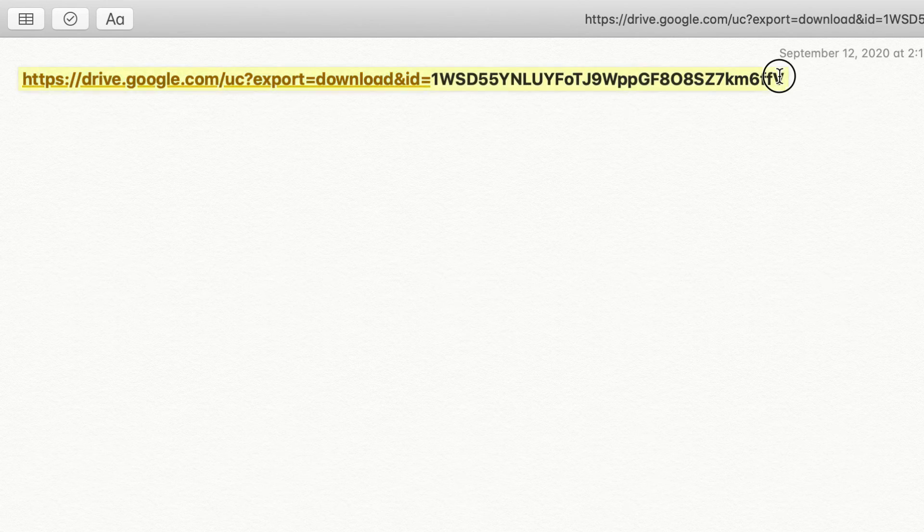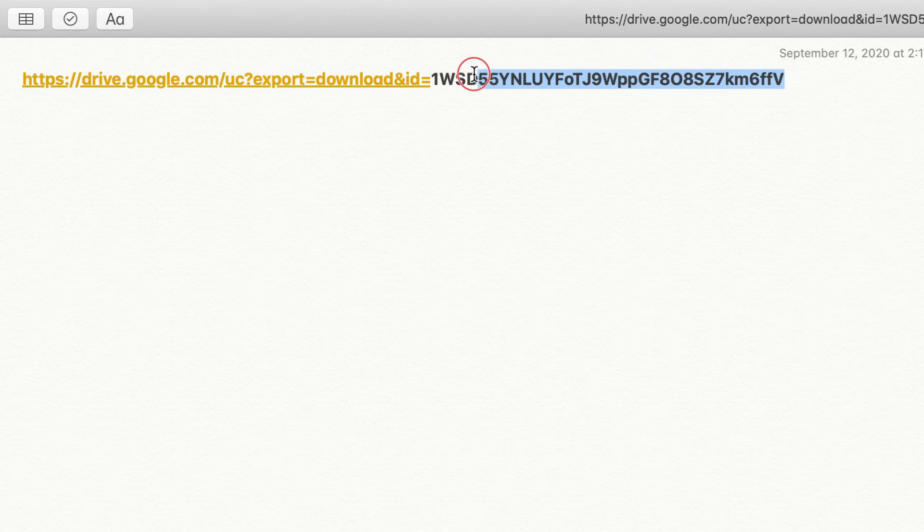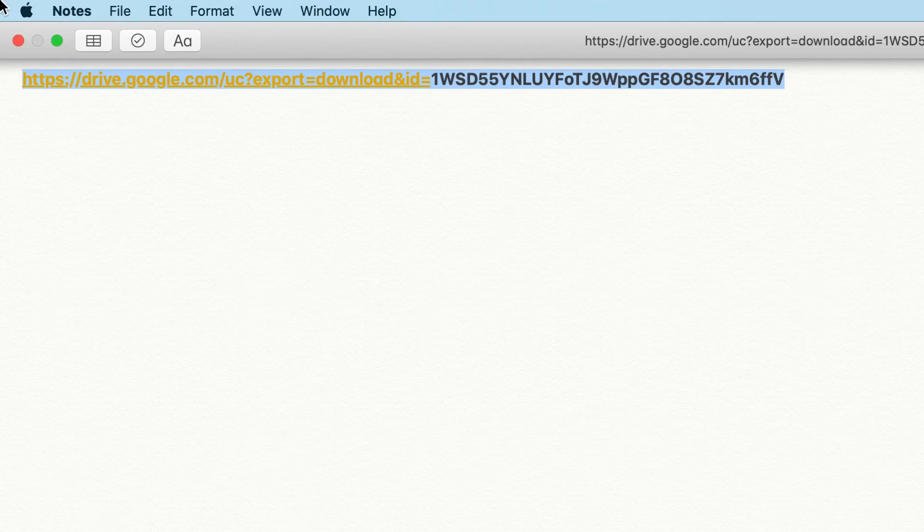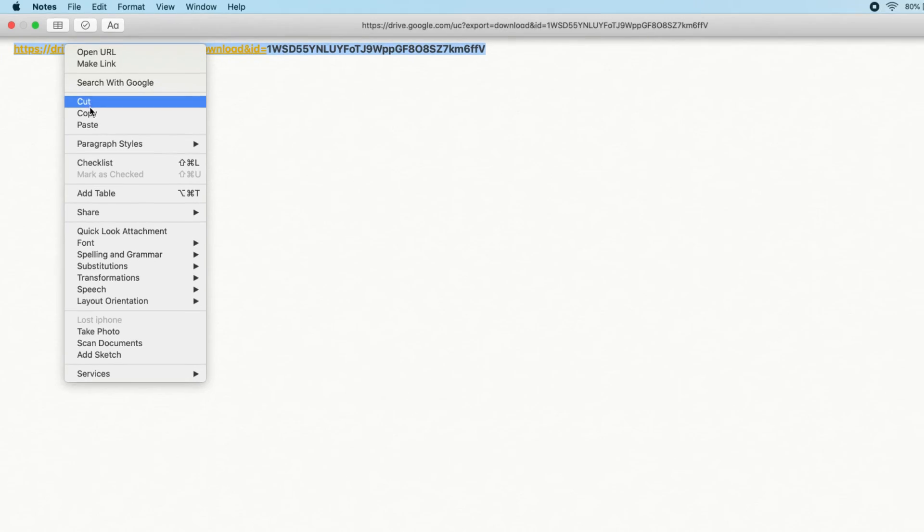So if we copy this one, I'll show you what I mean when you send it to somebody. I have copied it already.